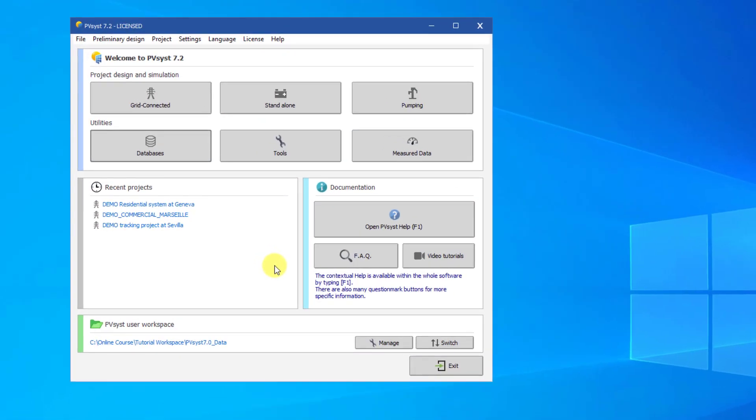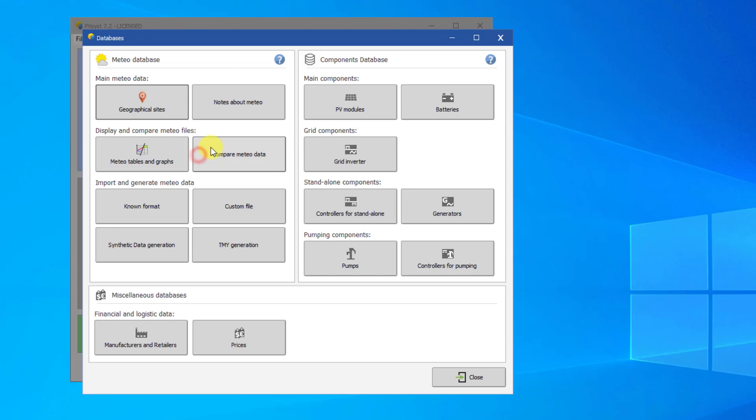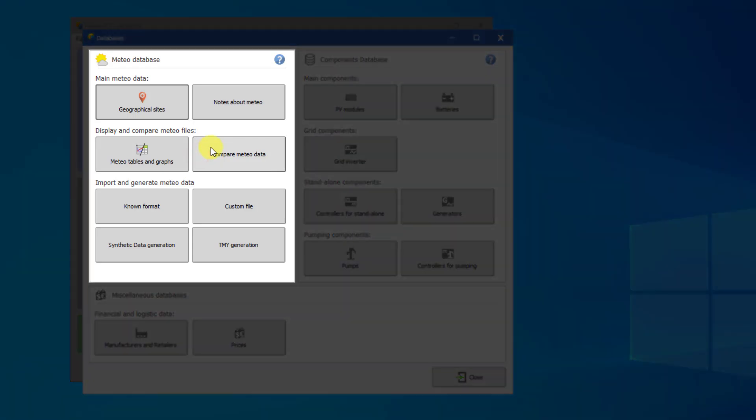To manage the weather files and the sites in PVSYST, click on Databases. These 8 buttons concern SIT and MET files. In this tutorial, we will briefly look at each of these buttons, but in-depth usage of these buttons will be explored in the next tutorials.